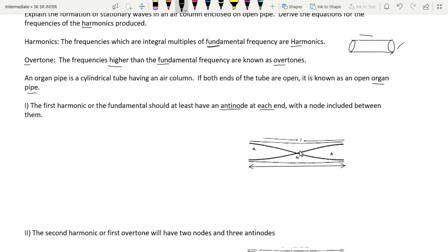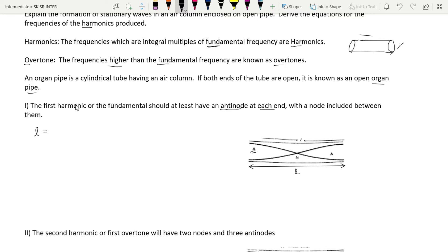A sound wave enters into this organ pipe. For the fundamental frequency, there will be two antinodes — one antinode forms at each end of the pipe, and a node forms at the mid position of the pipe. This length is represented as L, the length of the pipe. Now we have to find the frequency of this particular stationary wave.